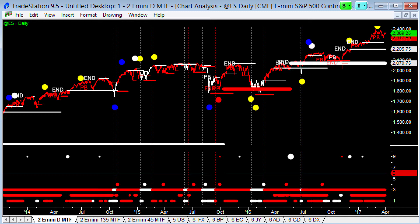Second, for all subscribers to the multiple time frame indicators — the new version — we finally have a new installer to download. Log in to your account page, download the new installer, shut down your TradeStation or NinjaTrader, and run the installer. That'll give you the latest version of the indicators. Not much has changed — we fixed a couple of little problems. The main change has been adding a confirmed trend line to the system view.